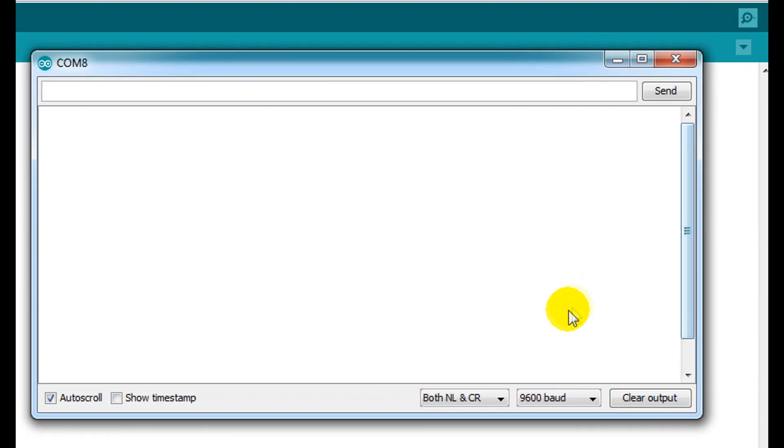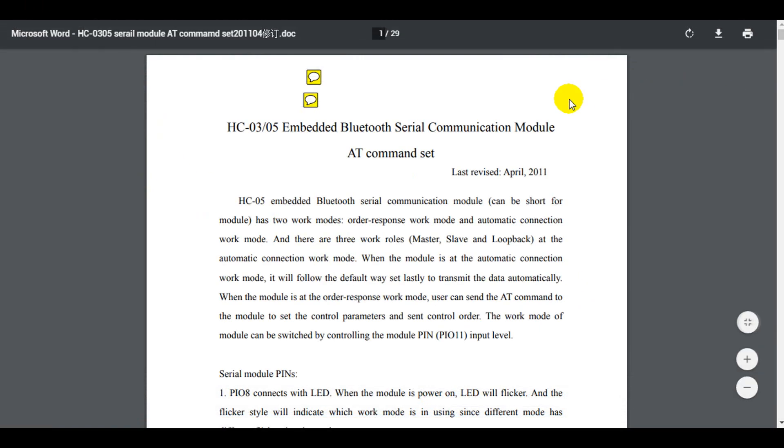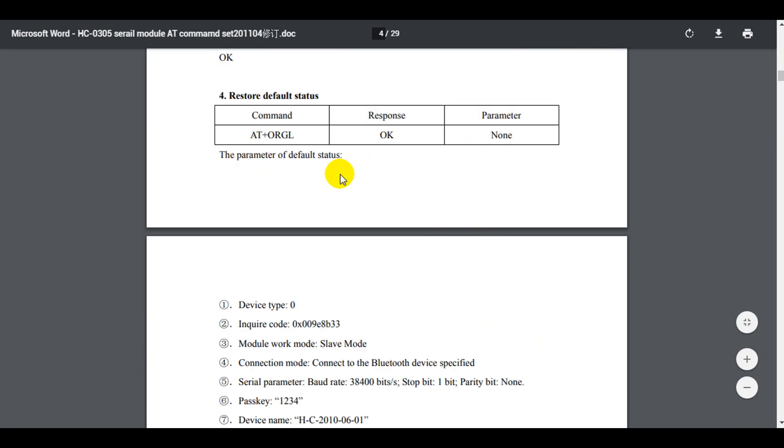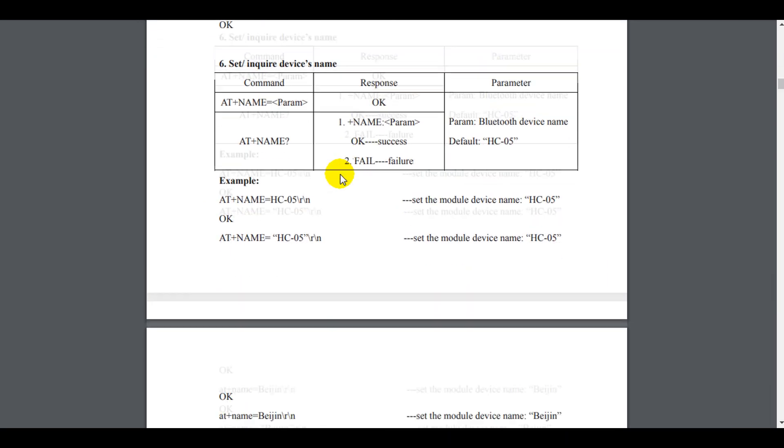Now we run the Arduino serial monitor or any other serial monitor like TeraTerm to start sending the AT commands. You can get this document from the download link in the description below to show you the available AT commands list for our Bluetooth module.